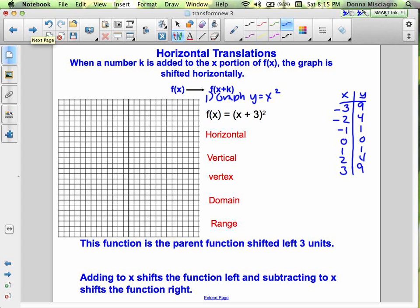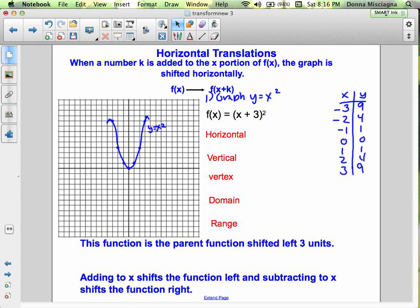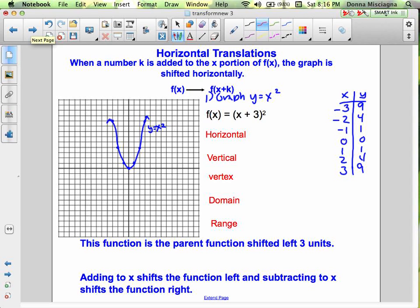Let's graph the parent function first. When graphing using transformations, we always graph the parent function first. Plot (0,0), (1,1), (−1,1), (2,4), (−2,4), (3,9), and (−3,9). There's the graph of y equals x squared. Now we want to graph f of x equals (x plus 3) squared. Notice the 3 is added to x because it's inside the parentheses — x and the 3 are both squared together. That is not x squared plus 9; if you were to expand (x plus 3) you'd have (x plus 3)(x plus 3).